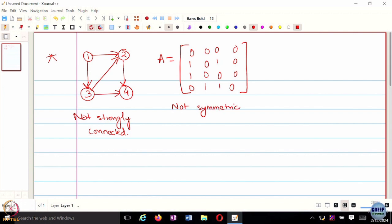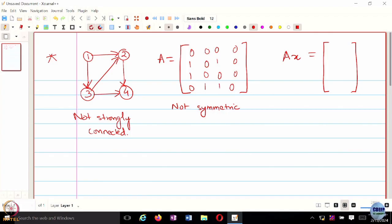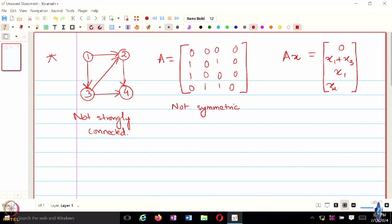When I do A times x, where x is [x1, x2, x3, x4], the first entry is 0 because node 1 is not going to receive any information from anyone. For node 2, the output is x1 plus x3.